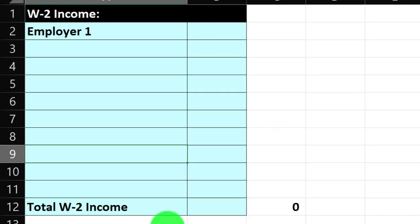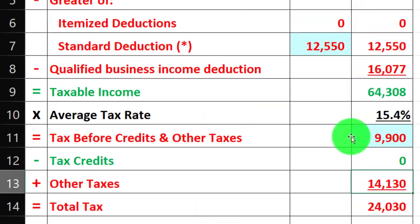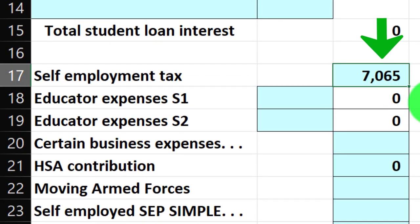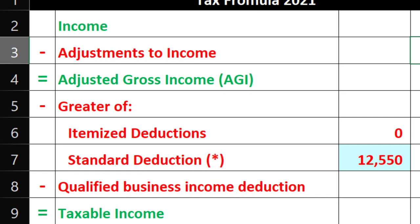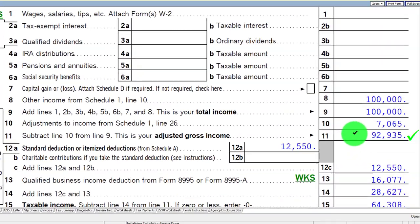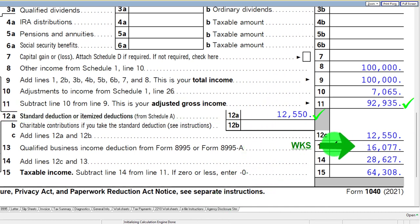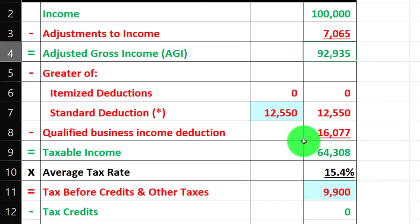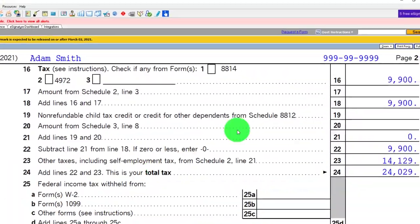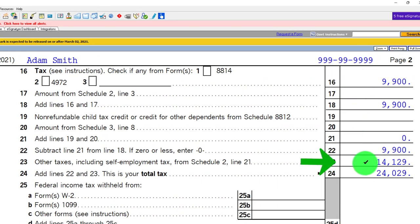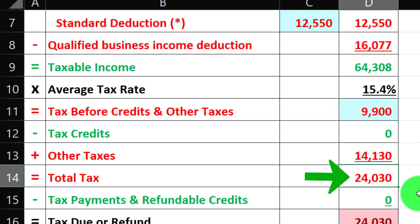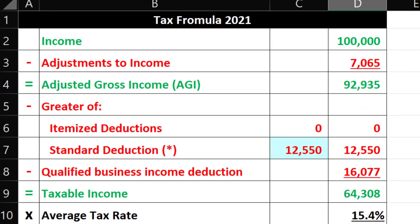The self-employment tax is $14,130, pulling over to our income tax formula. Half of that is an above-the-line deduction — the $7,065 — taking half of that self-employment tax, rolling into the adjustments, getting us to the adjusted gross income of $92,935. We've got the standard deduction $12,550, and then the $1,677 QBI deduction, getting us to taxable income of $64,308. Letting the software calculate the federal income tax: $9,900, plus $14,129 gets us to $24,029. That's a rounding difference — that's our starting point.